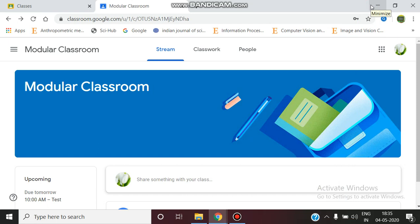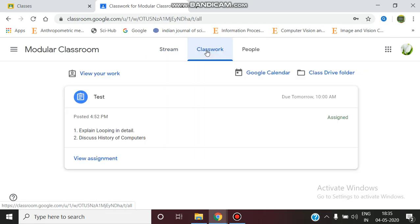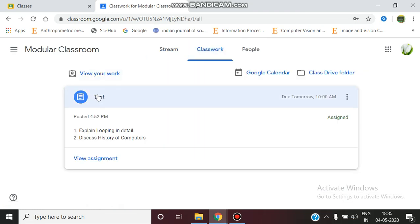Welcome to Modular Classroom. Today we are going to see how to submit an assignment given by the teacher in Google Classroom. As you already know, there will be three tabs. Just click on your classwork to know the work assigned by the teacher to you. You can see a test has been given asking two questions.